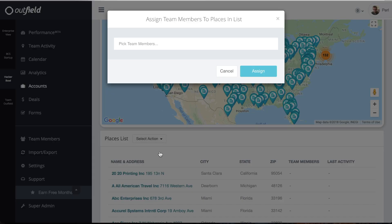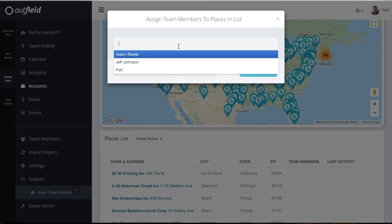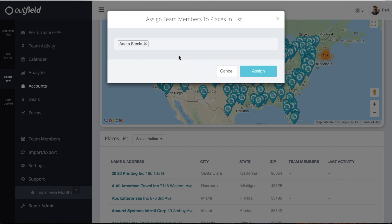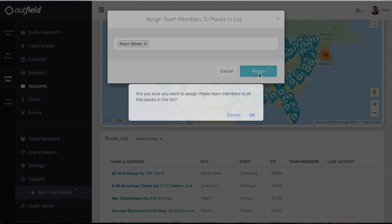Select Assign Team Members. A box will pop up prompting you to pick team members to assign to your locations. Simply select what users will need to see these locations and click the blue Assign button.